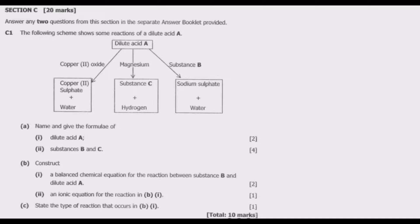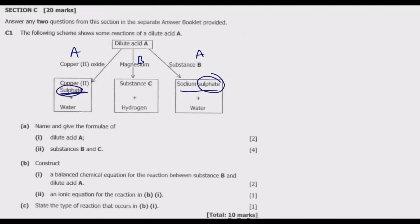Question A asks us to name and give the formulae of: (1) dilute acid A, (2) substance B, and (3) substance C. What is common across the reactions? In the first case, an acid reacts with a base to give a salt and water. We also have a case with a base or alkali, and a case with a metal and an acid. What is common is the sulfate ion — sulfate means it is coming from an acid which contains sulfur, so this should be sulfuric acid.